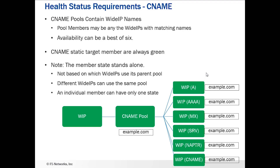One important thing to remember about CNAME pools: if any wide IP with a name contained in the pool is green, that CNAME wide IP is going to be green. CNAME static target members are always green because they are located off the BIG-IP — no health checks are performed on them. Additionally, the member state stands alone: it's not based on which wide IPs use its parent pool. Different wide IPs can use the same pool, and an individual member has only one state. So the pool member state may be referenced by multiple wide IPs, but there is always only one state for it.